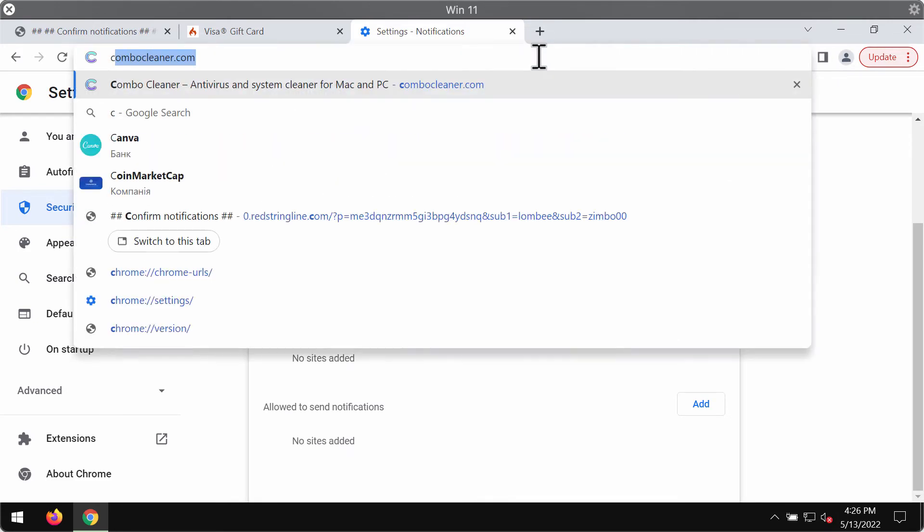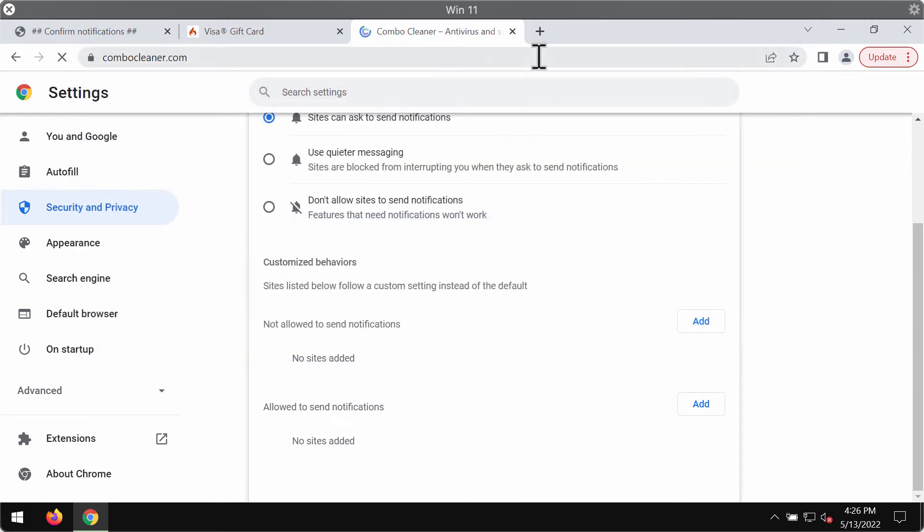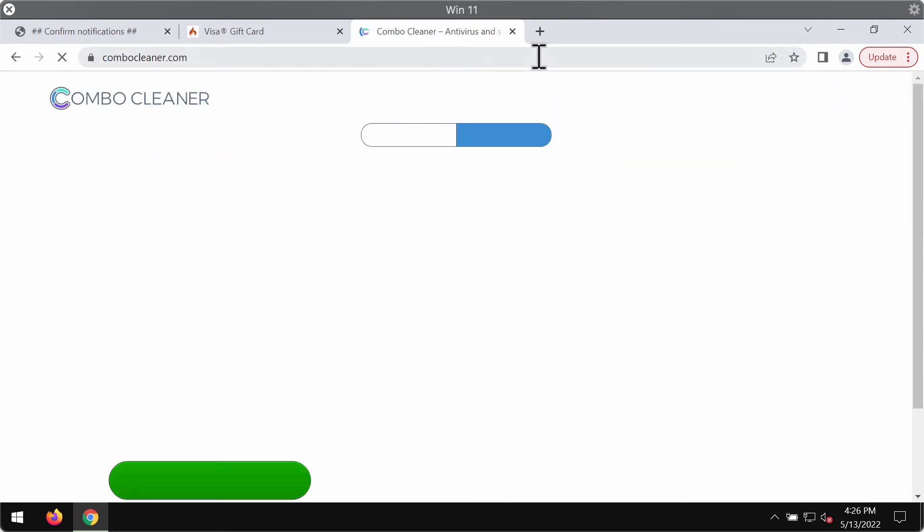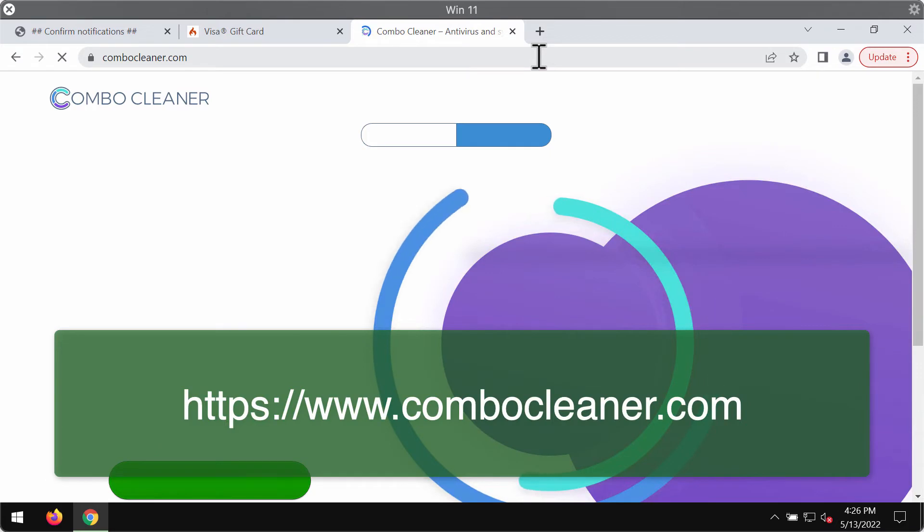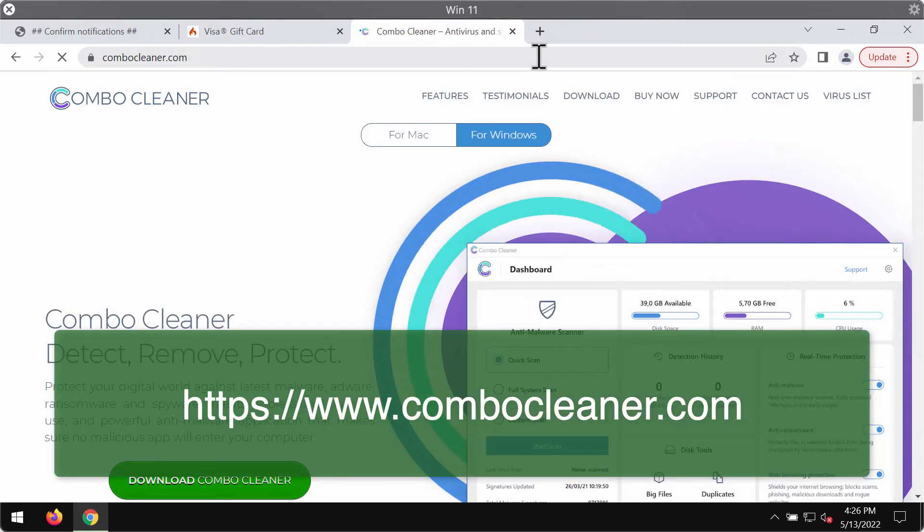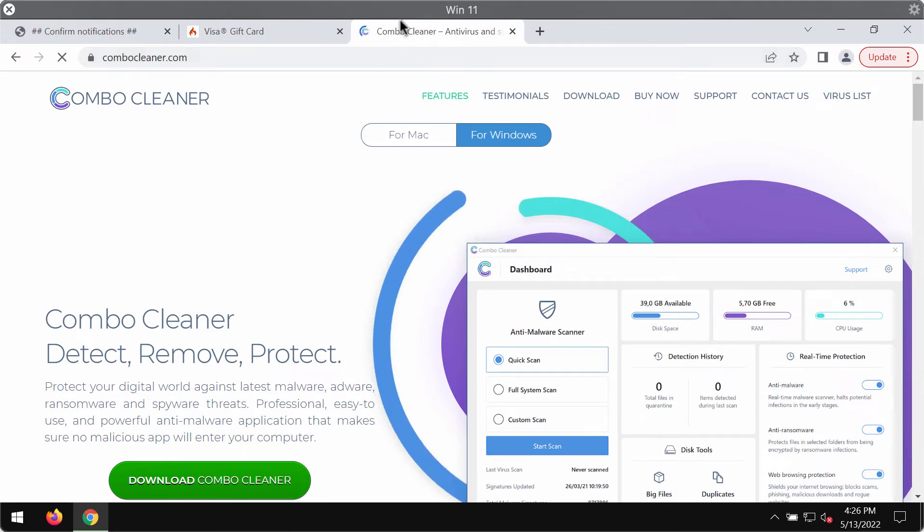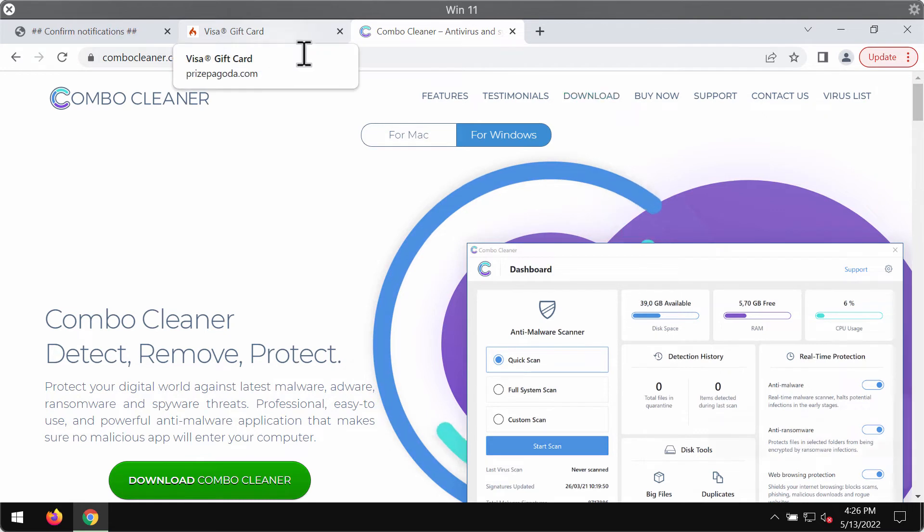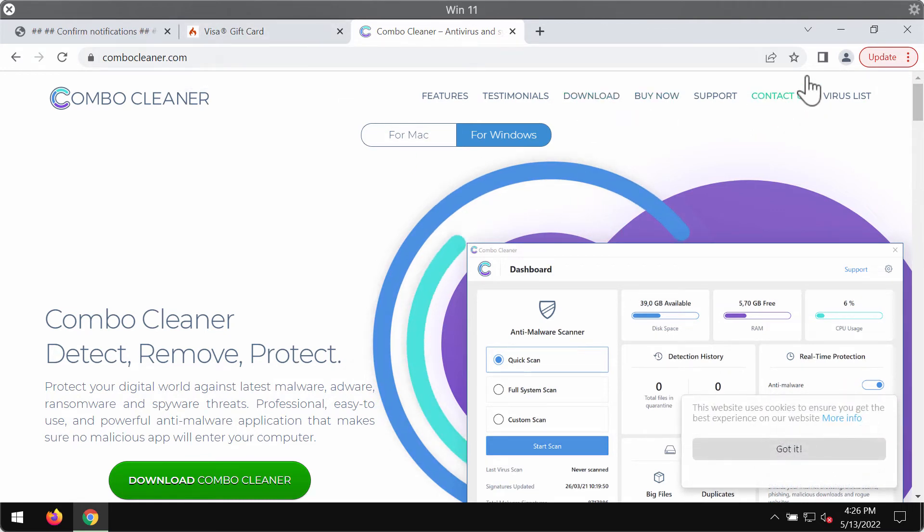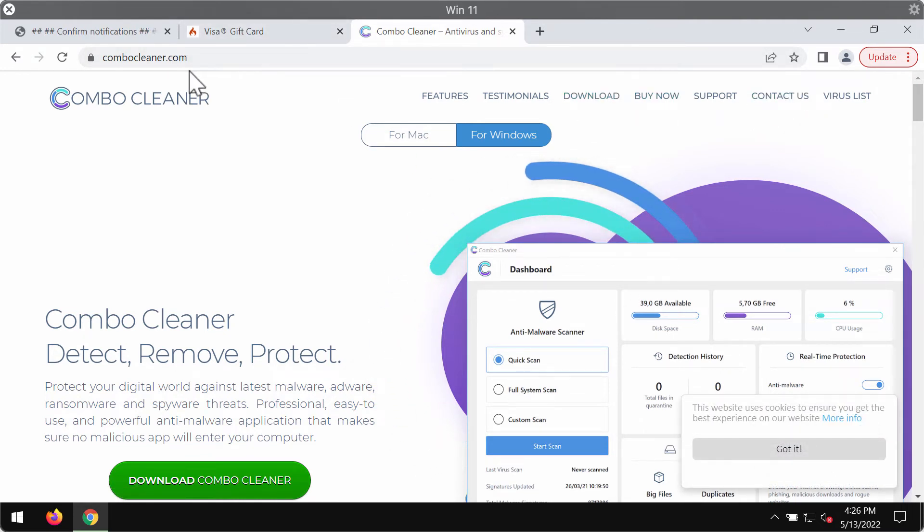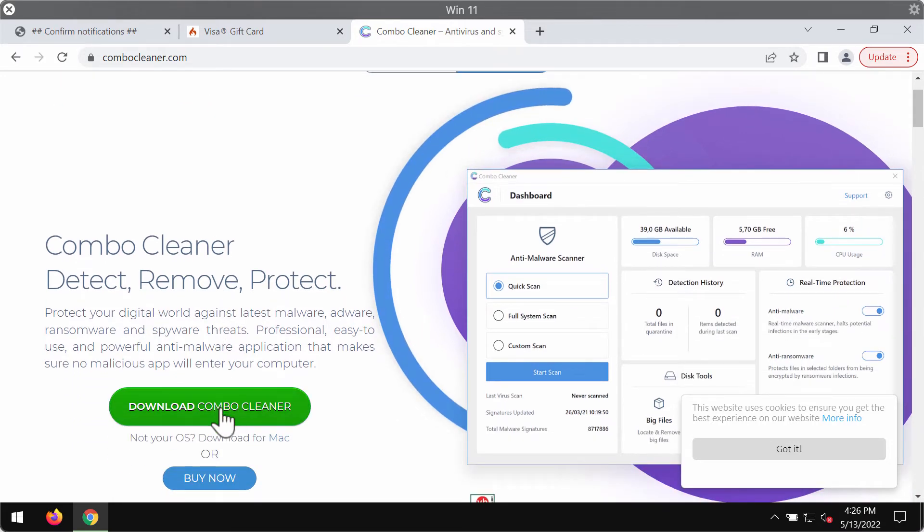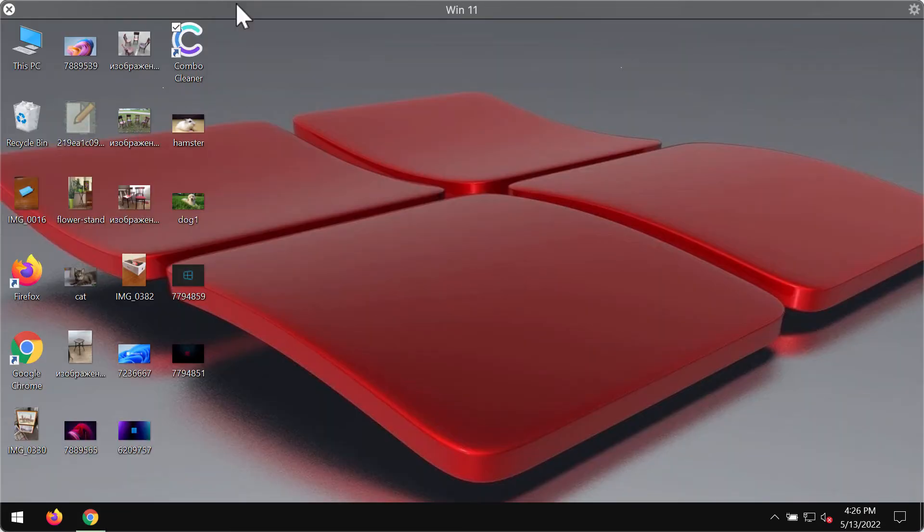We recommend that you additionally scan the system with ComboClean antivirus because the appearance of such pop-ups may be the trace of adware already enabled in the system. ComboClean will help you detect and remove it effectively. Go to combocleaner.com, use the green download button, and install the application.